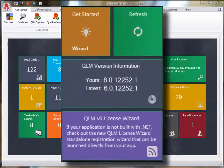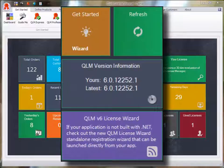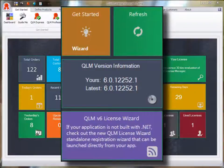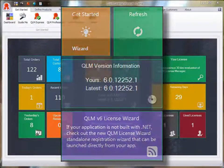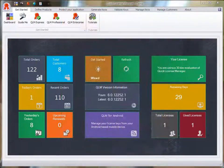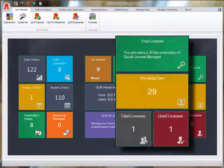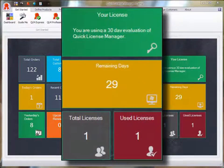can launch the get started wizard that we will cover later, see information about the latest version of QLM and general news. The last group displays information about your QLM licenses.